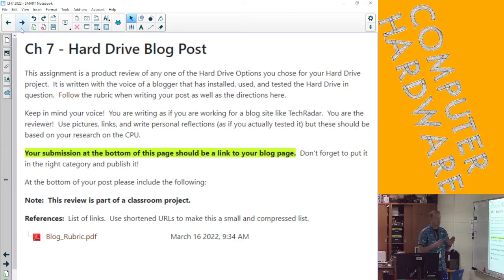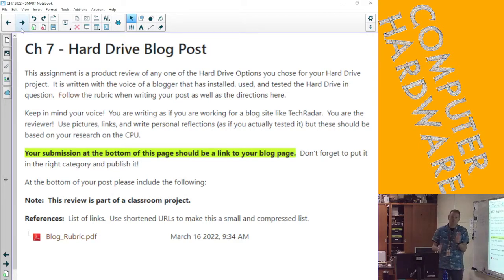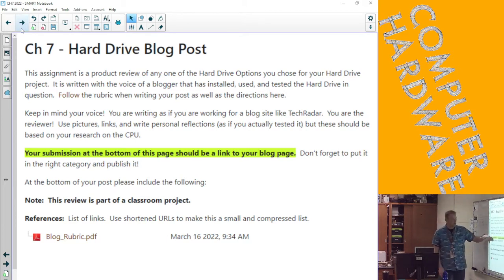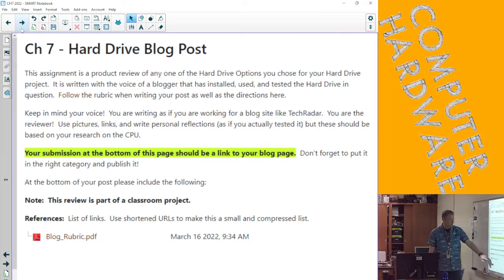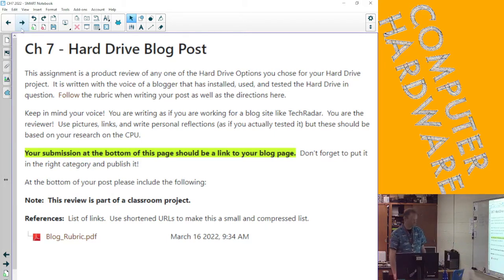So somebody who reads that blog post understands everything about the hard drive and walks away from it saying, 'I would buy this hard drive for this,' or 'That's not what I want so I'm not going to buy it.' Always put the MLA and put the note that this review is a class project, and the rubric is linked right there on Moodle as well.